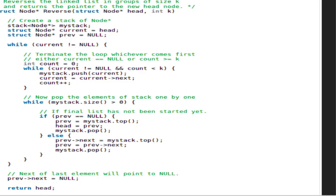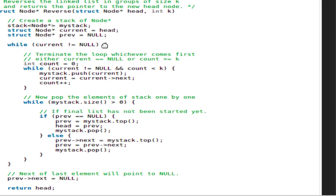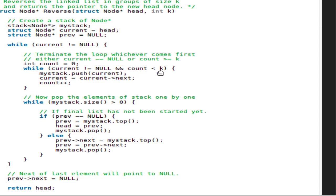Now, let's look at the code. Struct node reverse takes two arguments, head and k. We create an empty stack, my stack, current equal head, initialize prev to null, count to zero. This loop runs until current becomes null. While current not equal null and count less than k, we push the current and increment count by one.